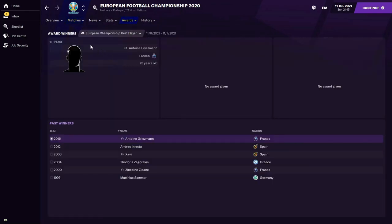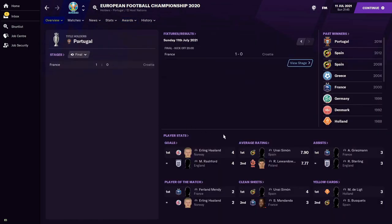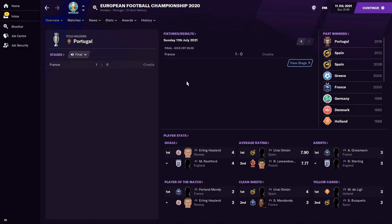Looking at the award winners: Antoine Griezmann wins the European Best Player award. Erling Haaland and Marcus Rashford both finished with four goals as joint top scorers. Unai Simon gets the highest player rating at 7.9, Griezmann gets the most assists, and Simon also takes the most clean sheets. France are going to win it — so get down to the bookies and stick a tenner on it immediately.